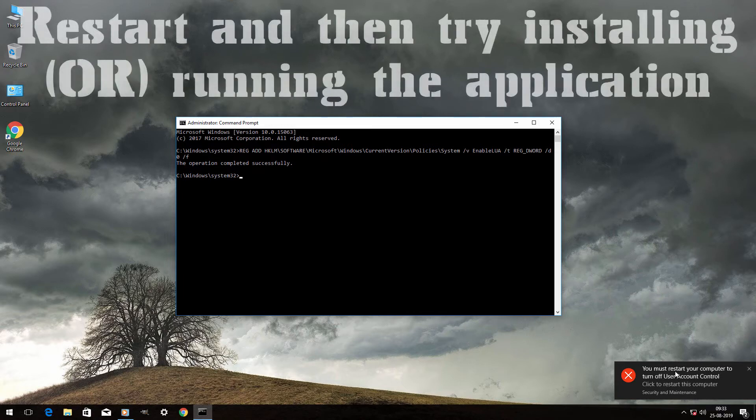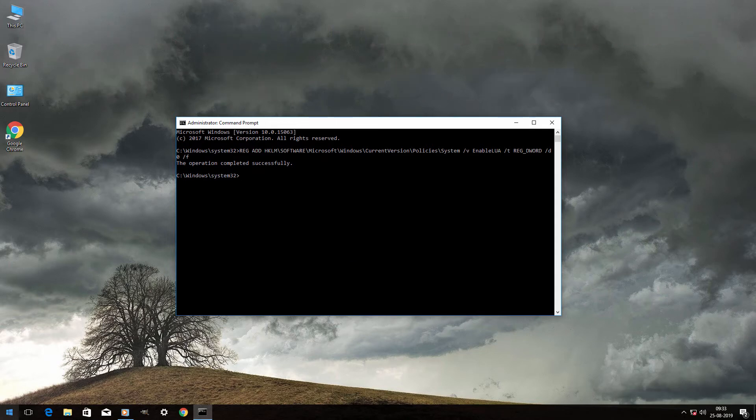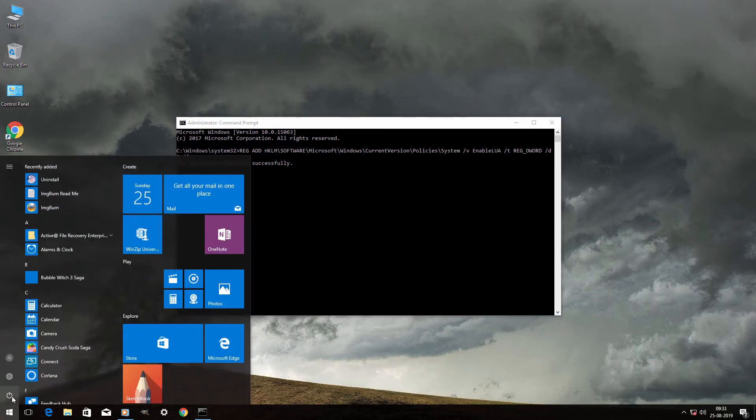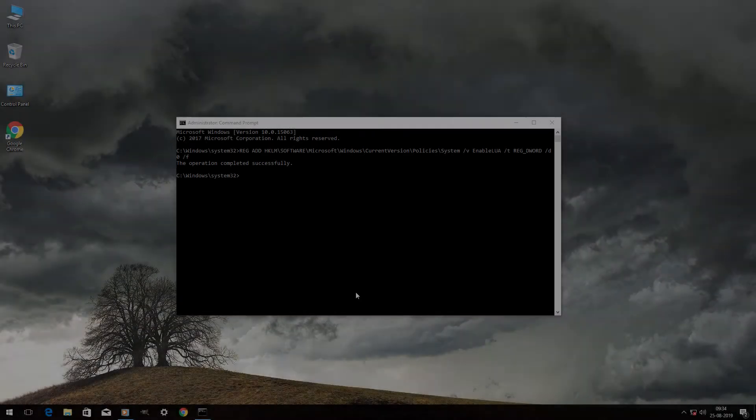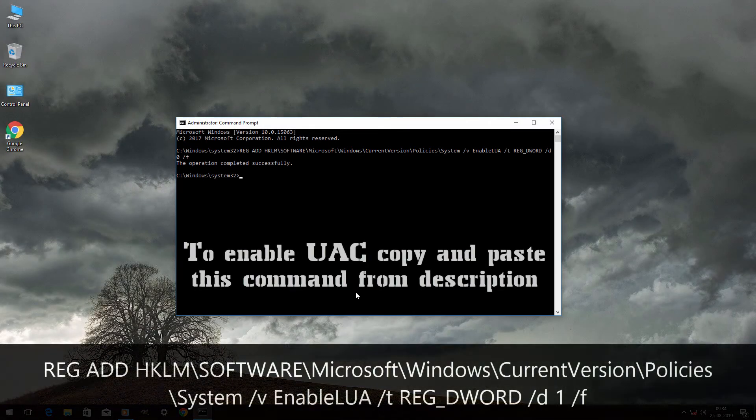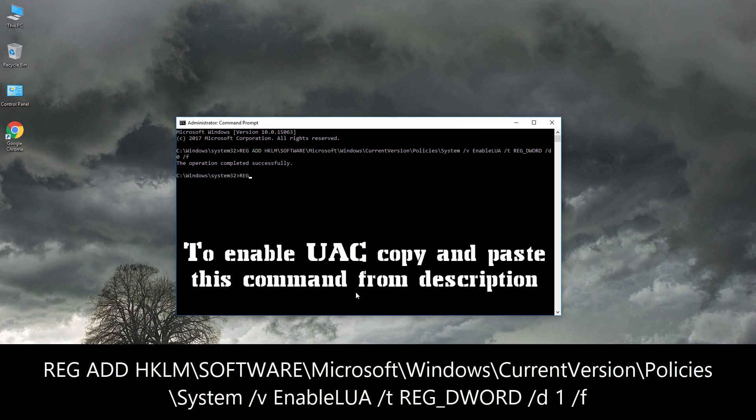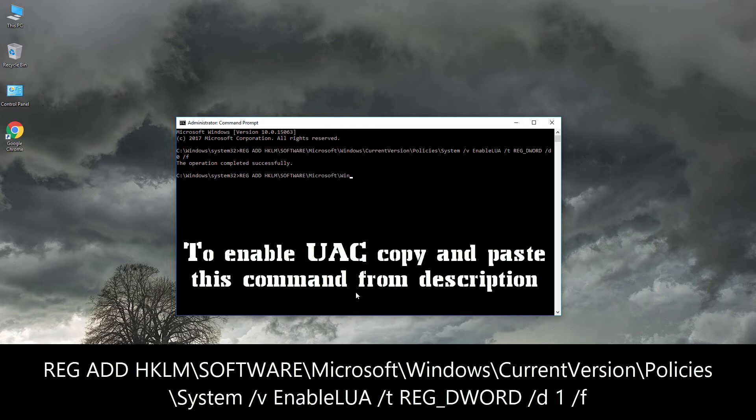Restart your computer and try installing or running the application which had the issue before. To enable UAC again, go to the description box below and copy the command to enable. Paste it in Command Prompt and hit Enter.